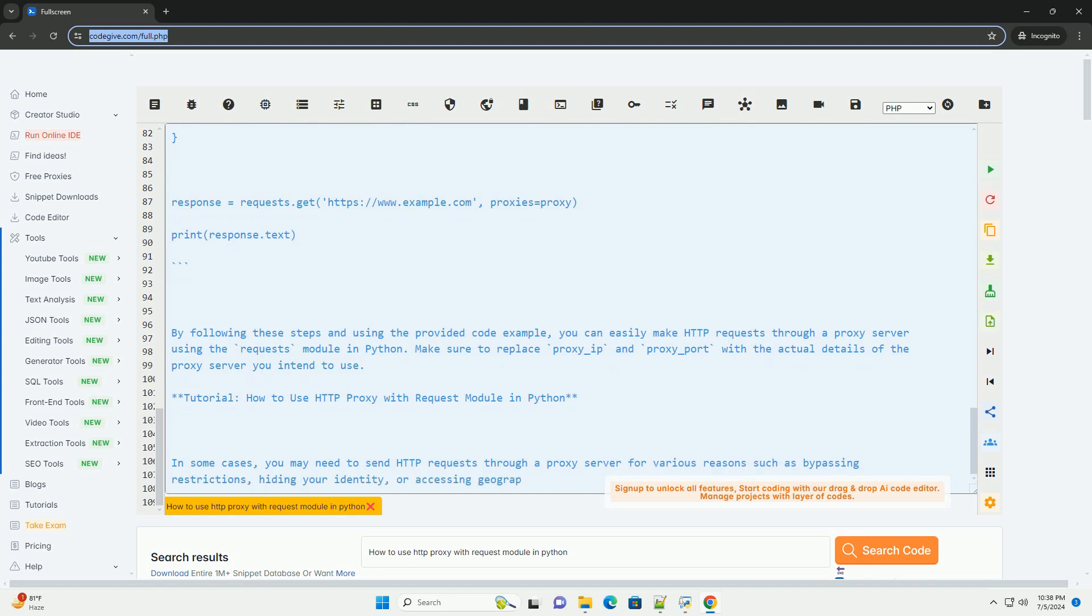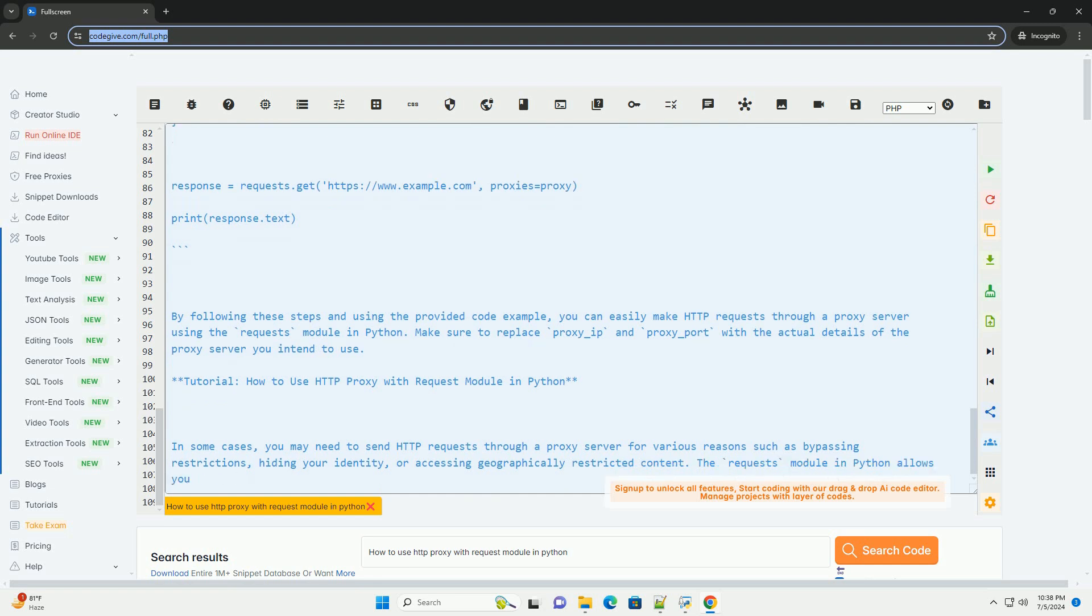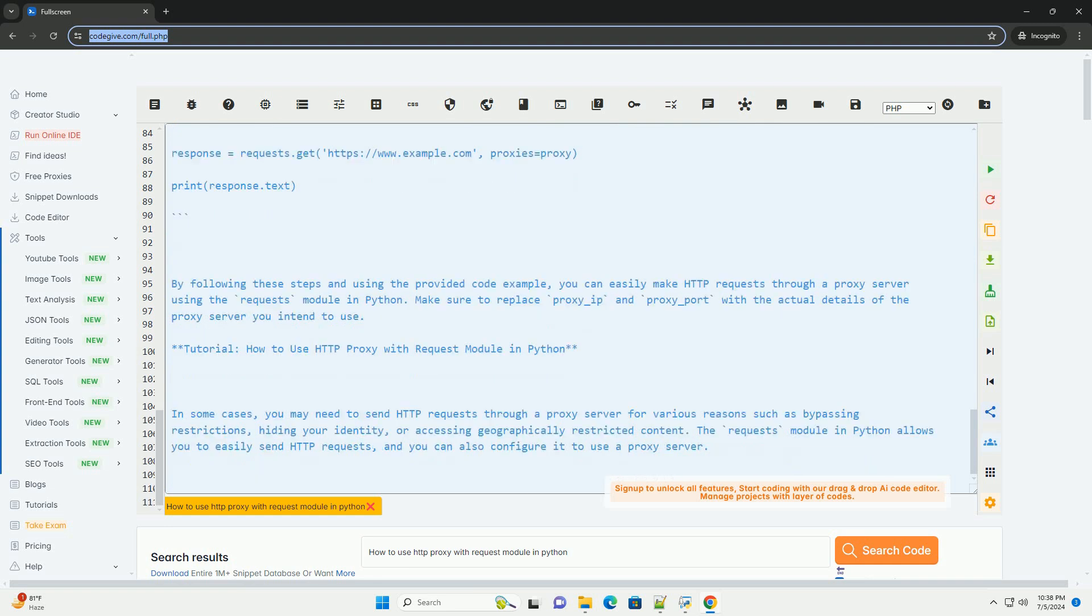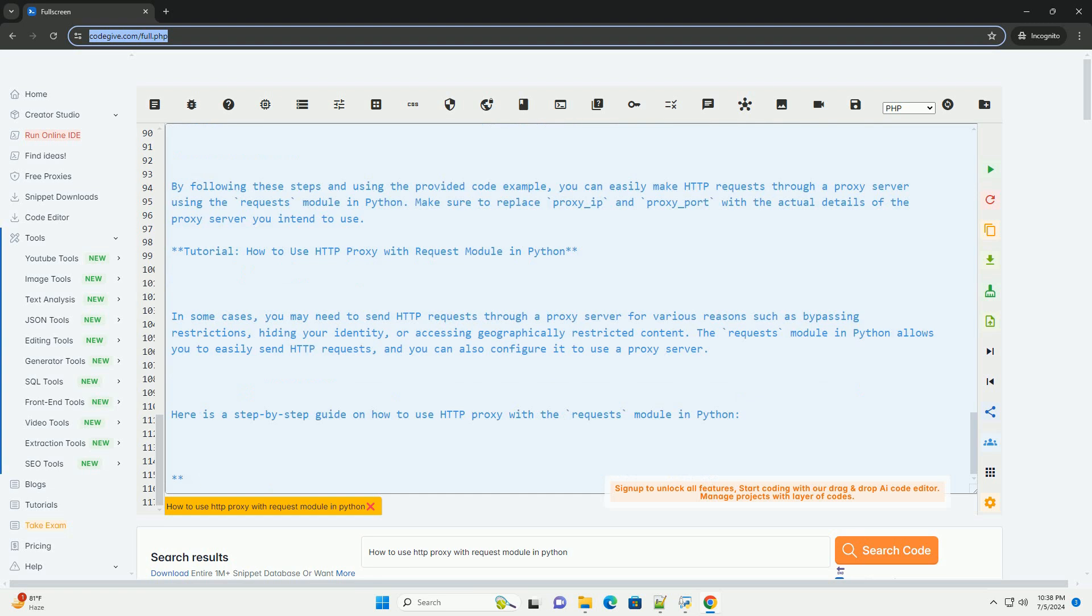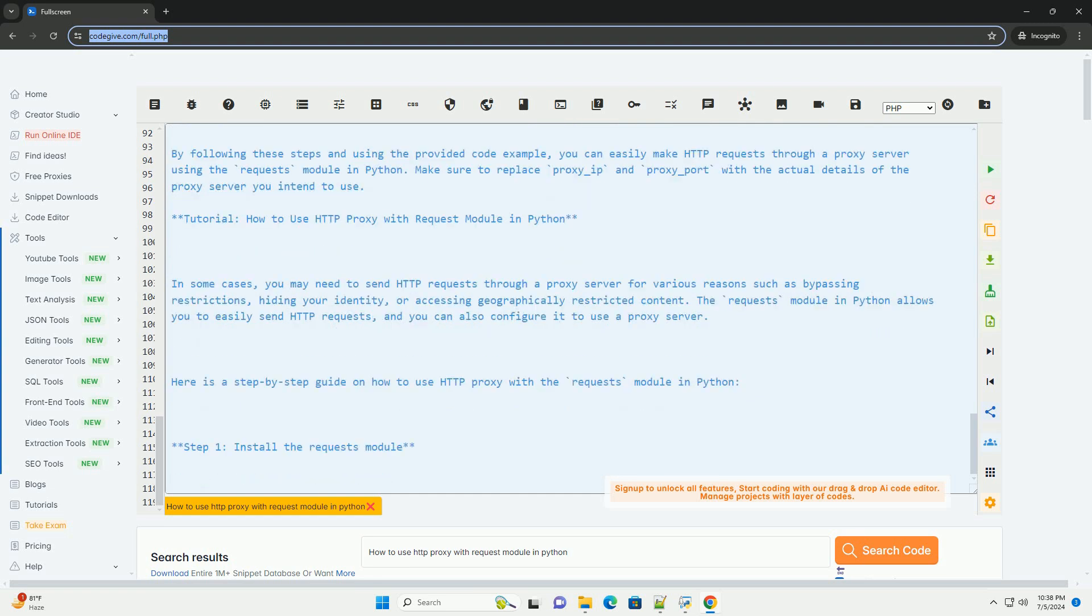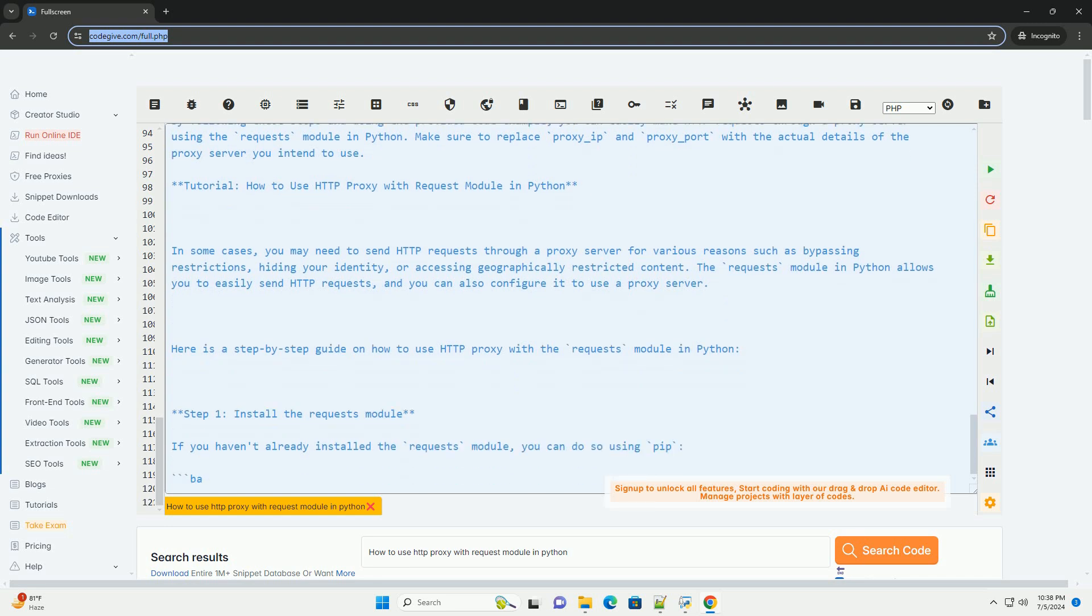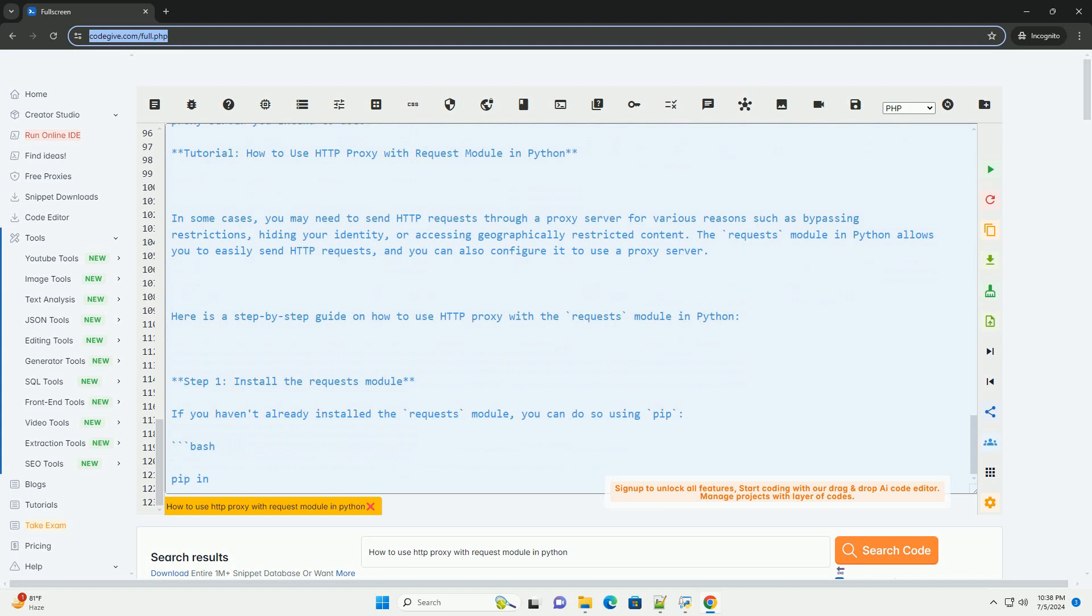Code Example: Here is a complete example demonstrating how to use an HTTP proxy with the Requests Module in Python. By following these steps and using the provided code example, you can easily make HTTP requests through a proxy server using the Requests Module in Python. Make sure to replace proxy_IP and proxy_port with the actual details of the proxy server you intend to use.